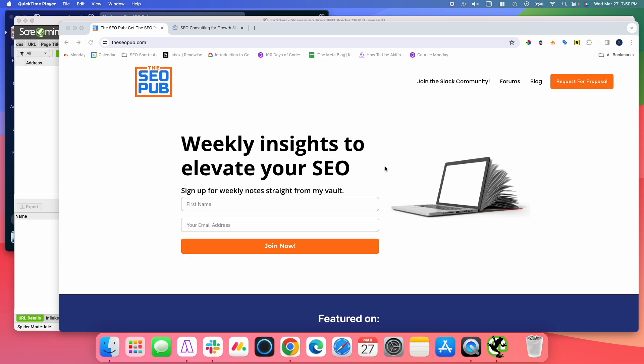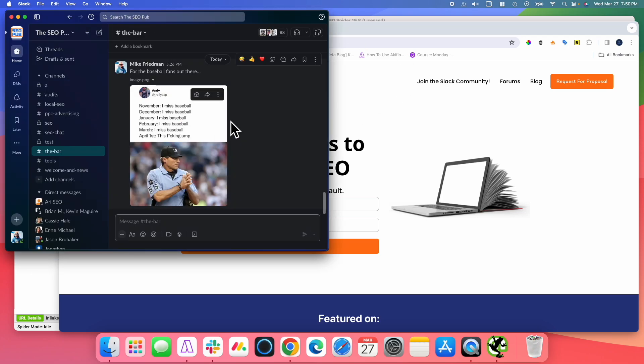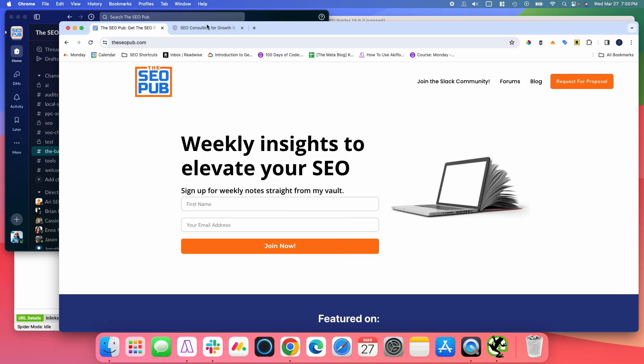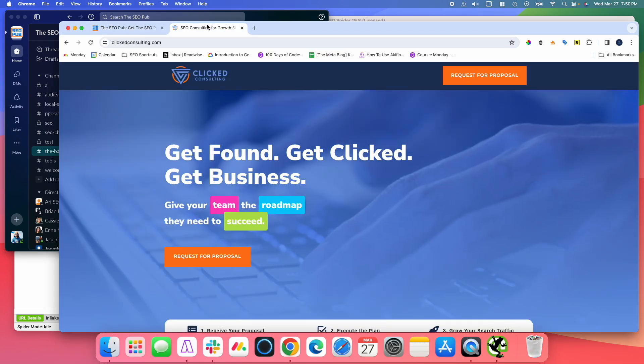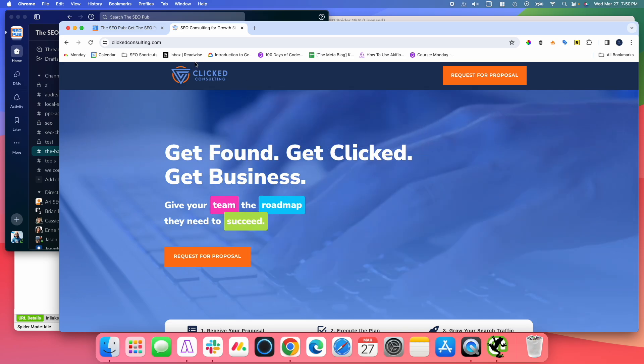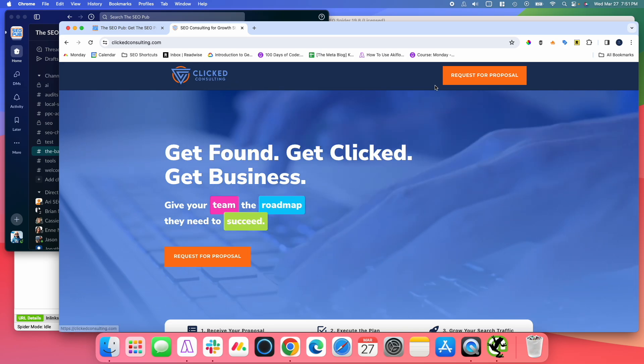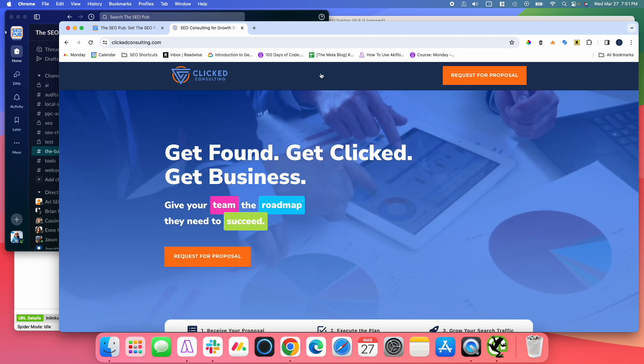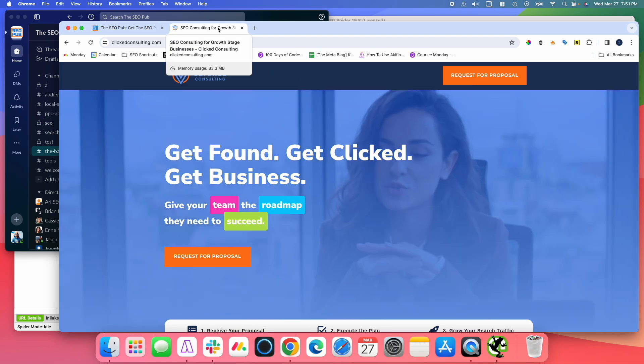Before I do that though, make sure you head over to the SEO Pub and sign up for the newsletter there, where I send out tips like this every single week. You can also click on the link at the top and join our free Slack community, where we chat about SEO and other online marketing topics. It's free to join. And if you're interested in learning how I can help your website increase its search visibility, head over to Click Consulting and request a proposal there.